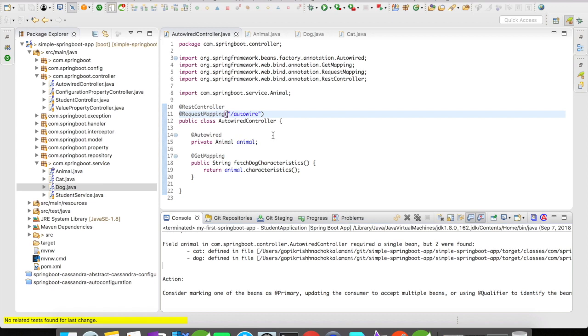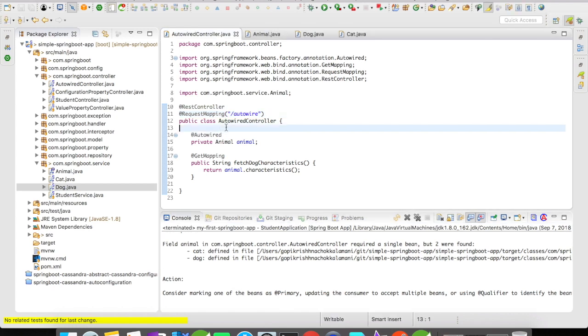Animal expects a single bean whereas two beans are found for the interface Animal. We have a cat and dog. How do you think we can resolve this? One straightforward answer is using a qualifier.